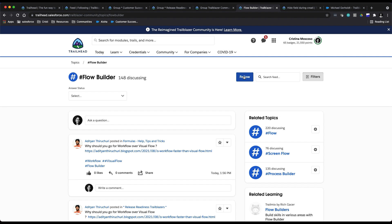And I will receive a notification and be able to see this in my feeds whenever I follow one of these.